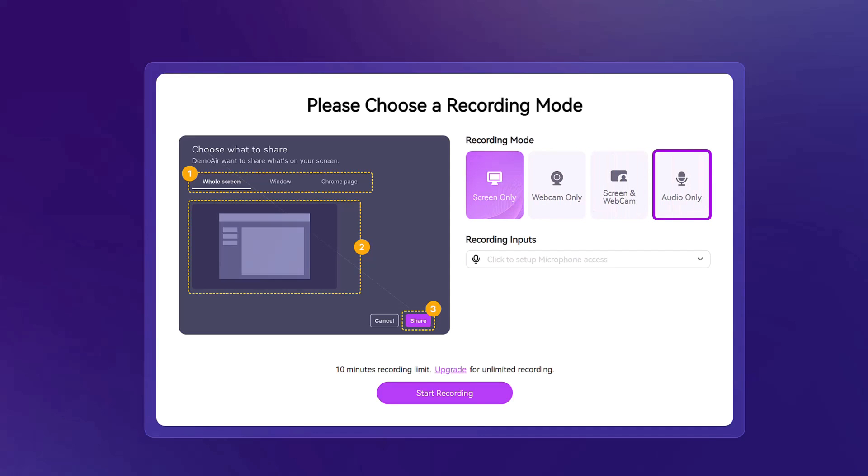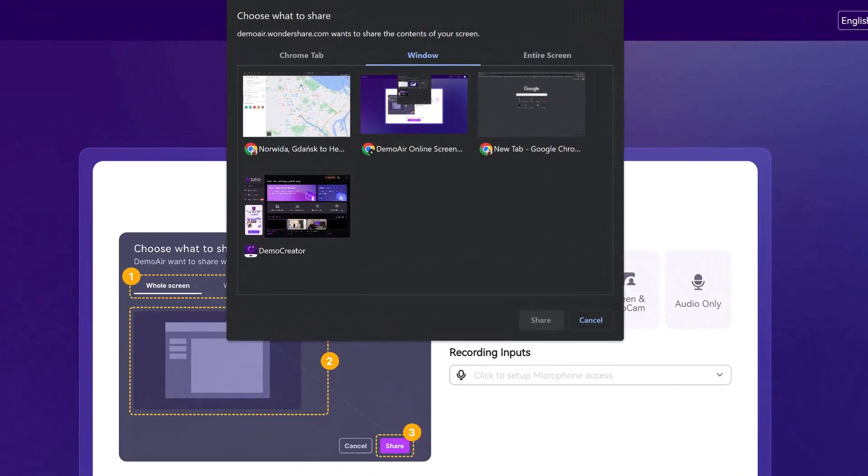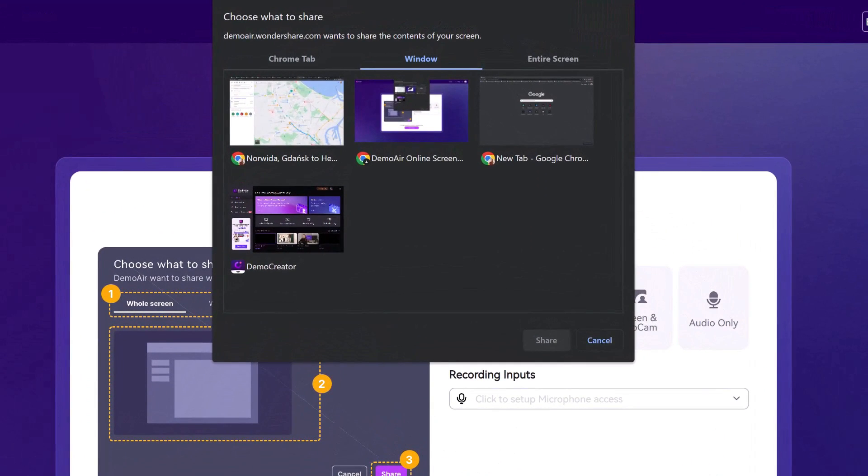As I am demonstrating using Wondershare Demo Air, I'll click on screen only. Click on start recording. You will get three options to choose what to share: the tab, the window, or the entire screen.